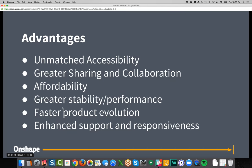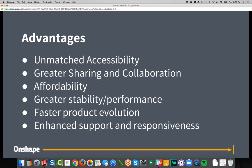The advantages include unmatched accessibility — Onshape runs on any computer: Mac, PC, Linux, Chromebook, phone, or tablet. There's greater sharing and collaboration without creating copies. Greater stability and performance — you can do faster product evolution, iterating on different variations to find the best solution. And we're a modern company with a modern infrastructure — we update every three weeks with new functionality, and when you report problems we give you a ticket number so you're always in the loop.